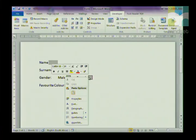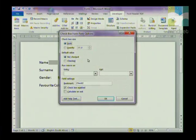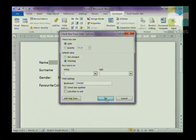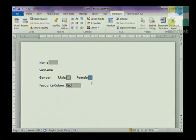You can also format your checkbox — right-click and go to Properties. You can change the size, and you can decide whether you want it checked or not checked by default. As an example, I'm going to click on Checked and say OK.